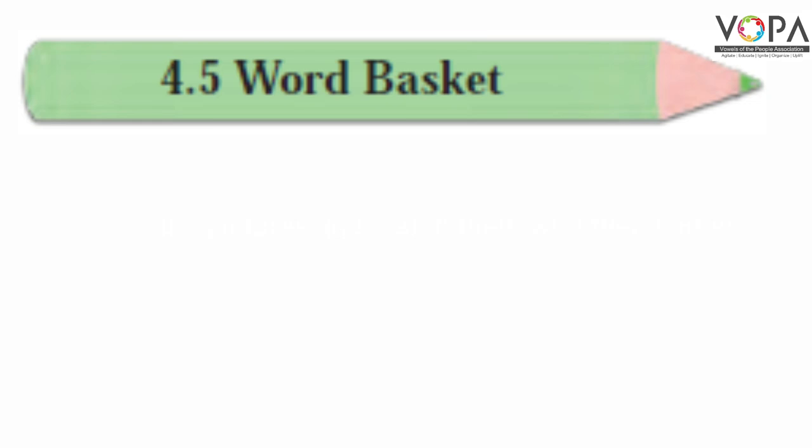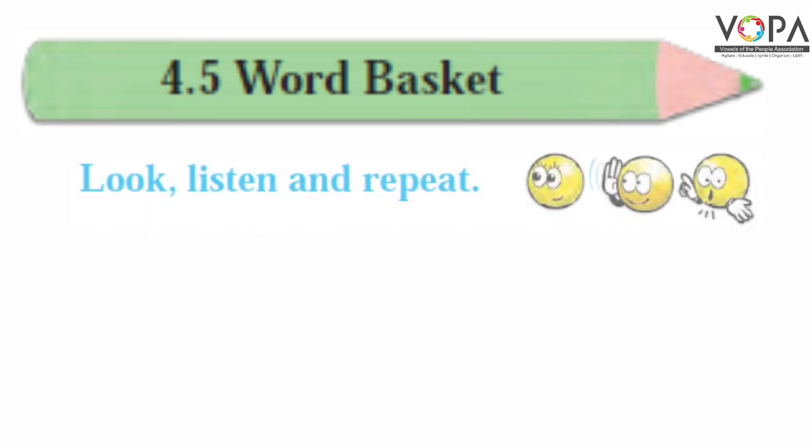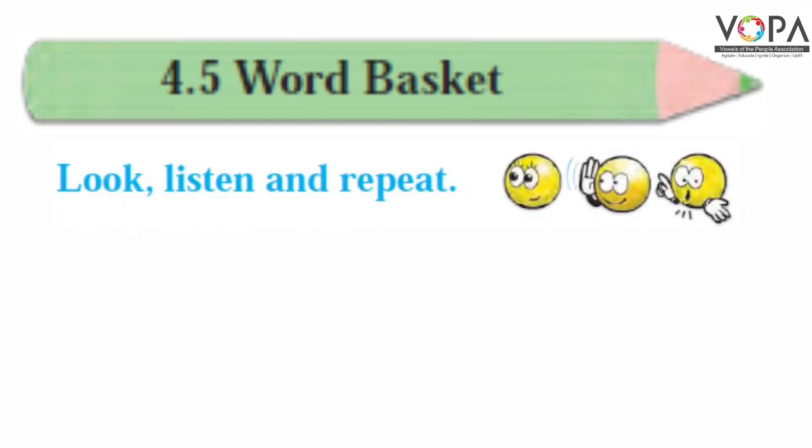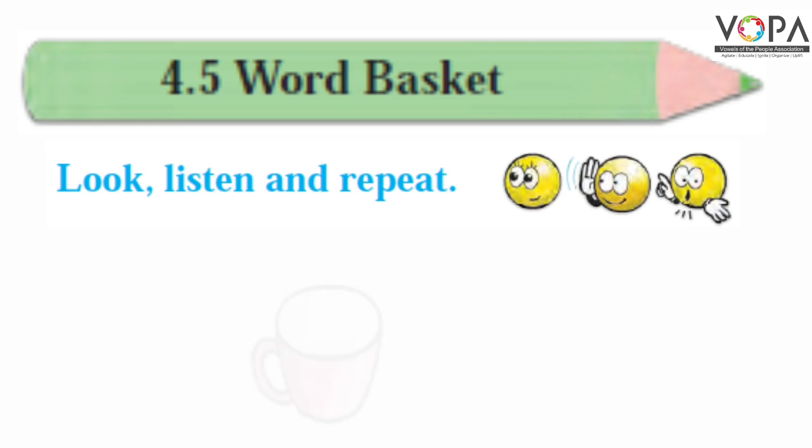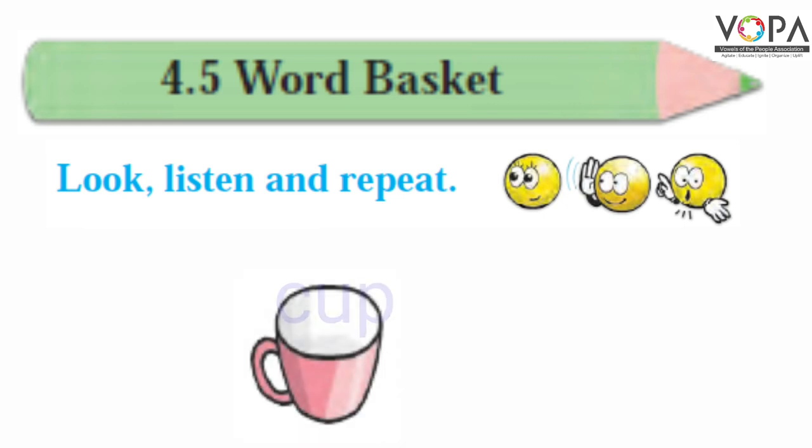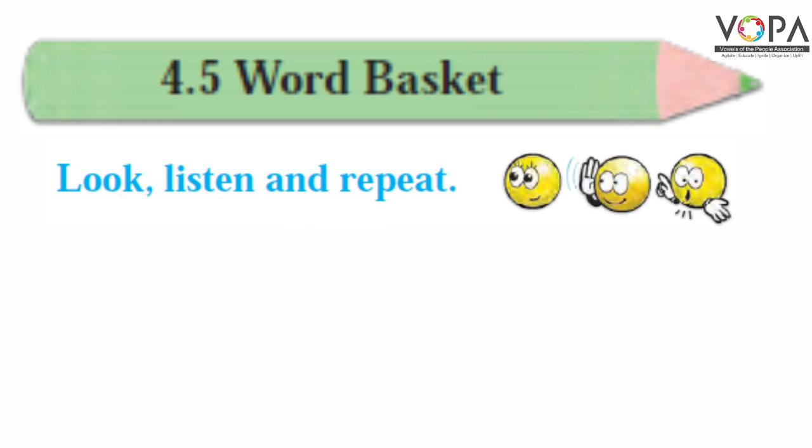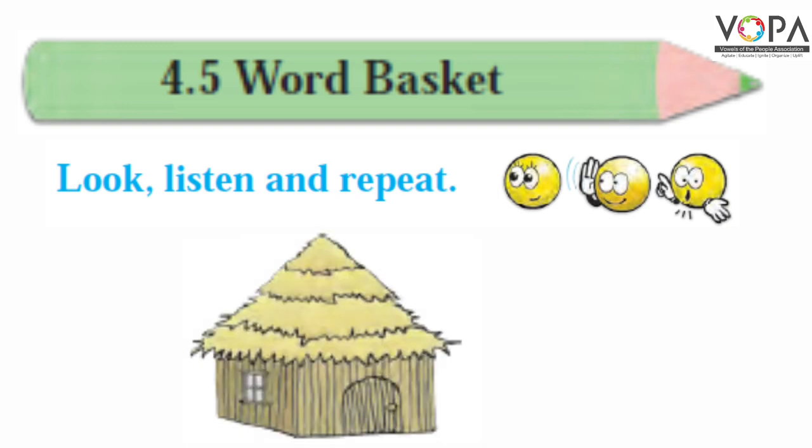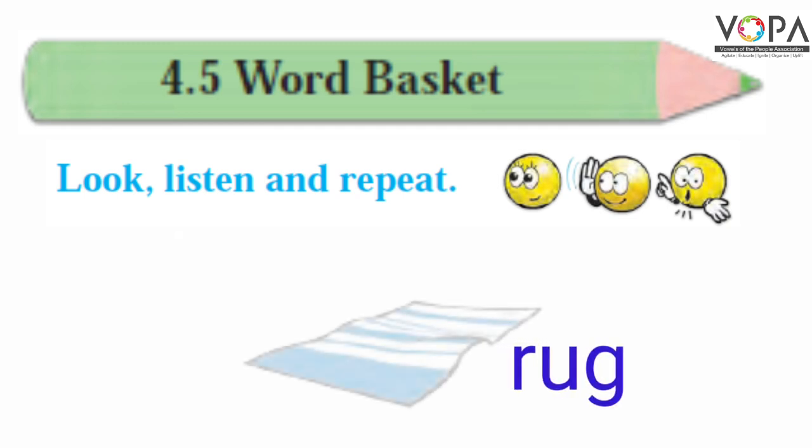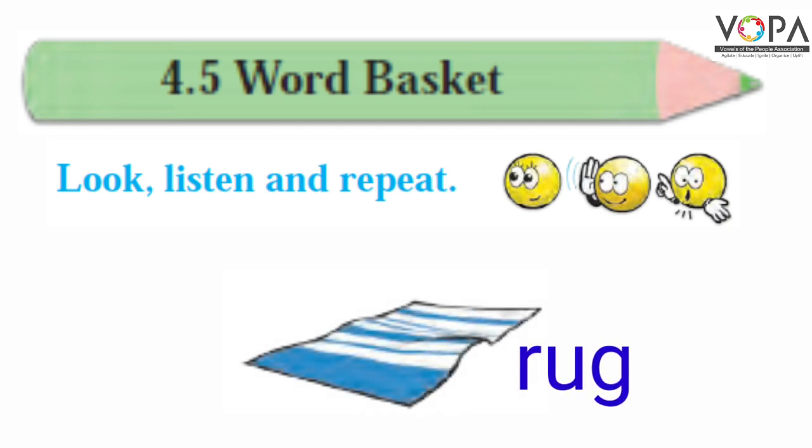World Basket Look, Listen and Repeat. Bus, Cup, Sun, Hut, Rug.